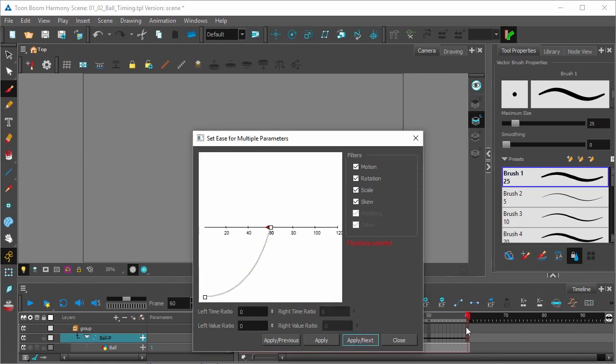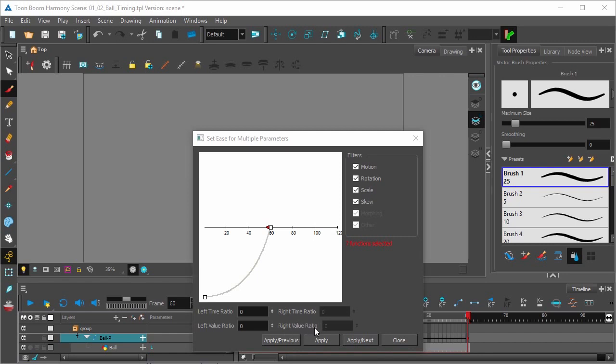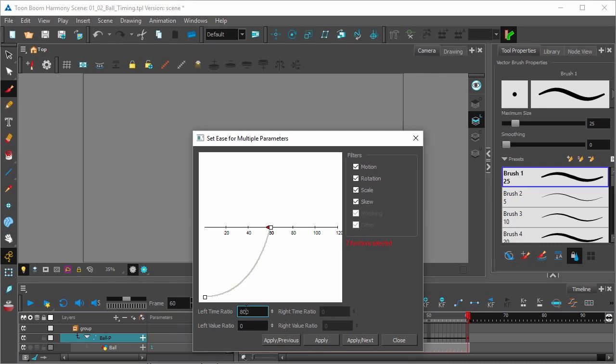See here in the timeline, we can see that the cursor moved to the next keyframe, which is also the last. And the right time ratios and right value ratio are grayed out now because this keyframe is the last. There's nothing after it. Once again, we'll set our deceleration this time for 80.